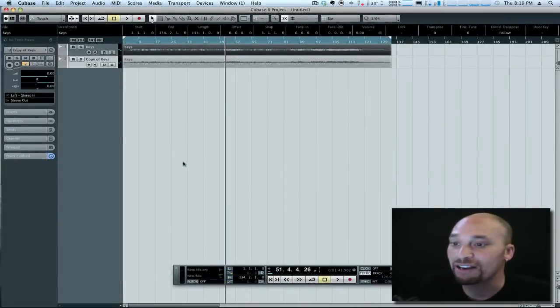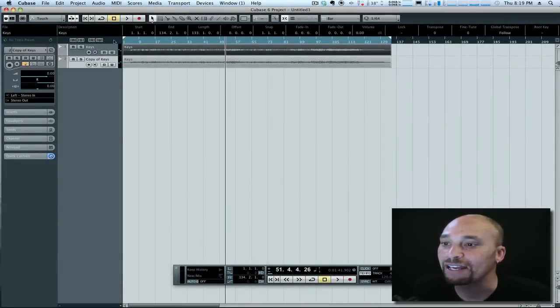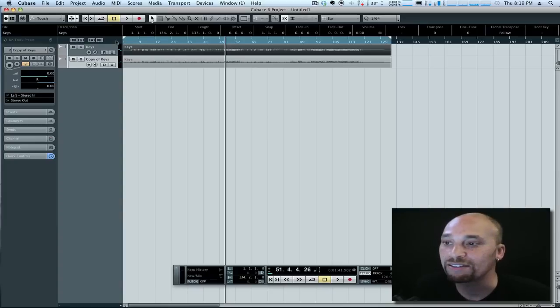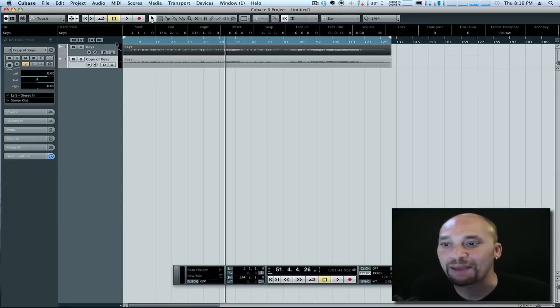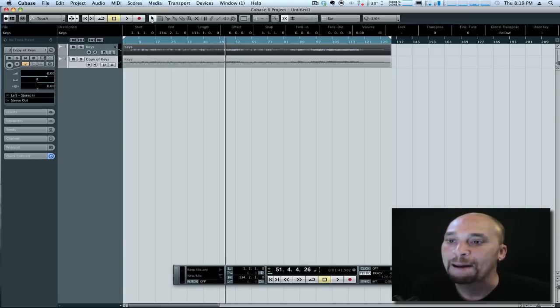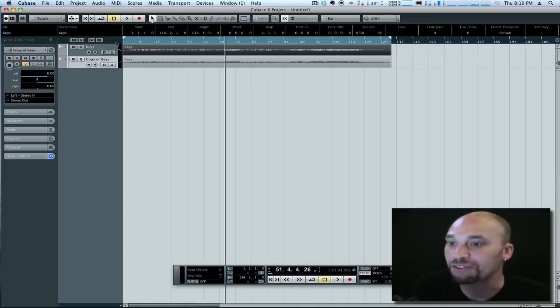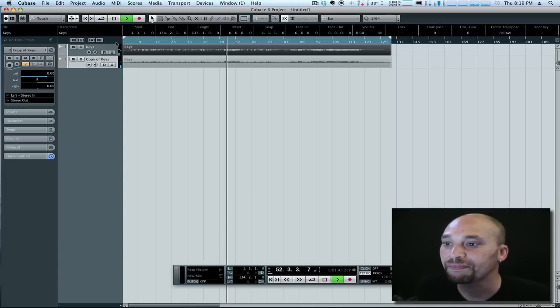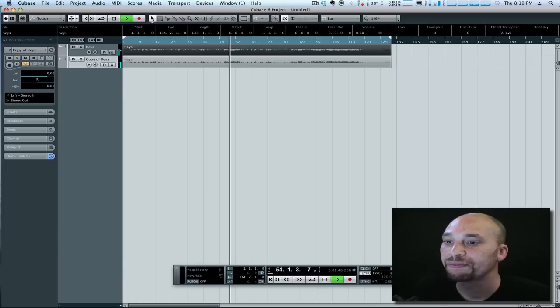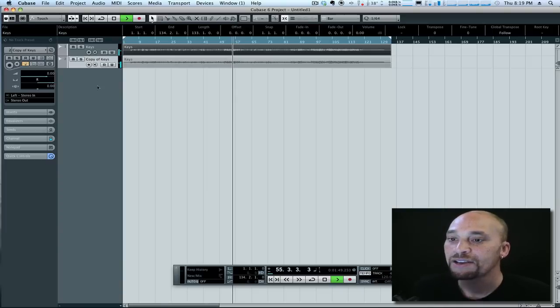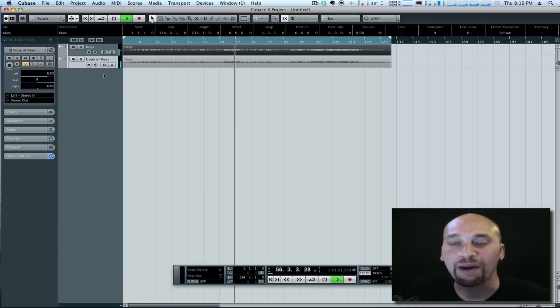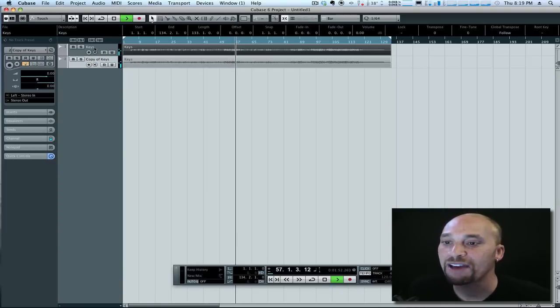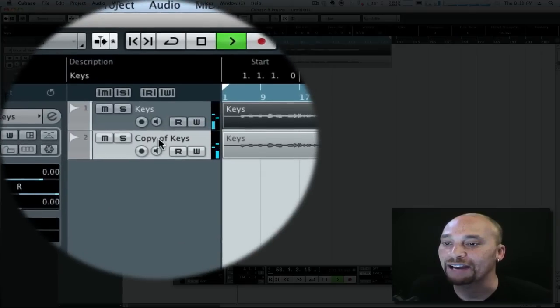So what I've got on the screen here is a keyboard part from a tune that I mixed recently by a band called These Three Cities. This is a tune called Kill Moon. This is just the keyboard part I've extrapolated from the mix just for the purposes of this demonstration. So let me just play it for you first so you can hear what's going on here.